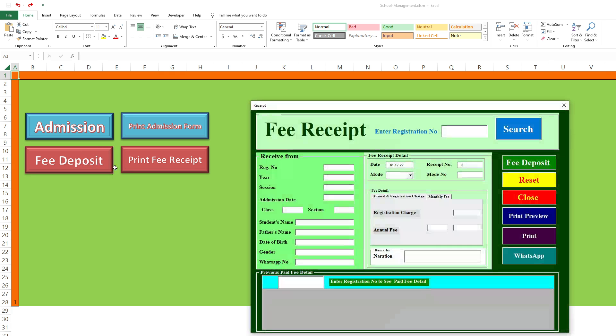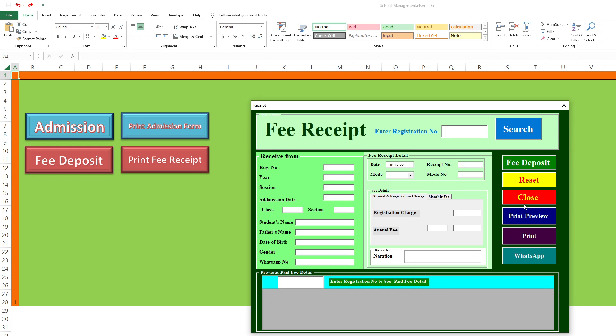This is a fee deposit. You easily search by registration numbers and print preview option. And also there's a WhatsApp option if you want to send SMS and fees related to WhatsApp.